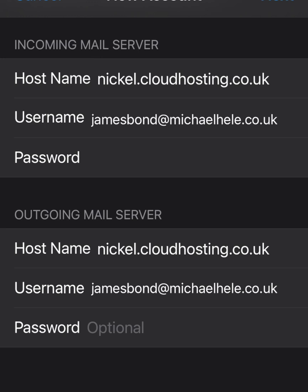For the password on the outgoing server, you generally only have one password, so enter that same password in both fields if it's requesting it. If this video has helped you get unstuck with setting up your emails, definitely give us a like.